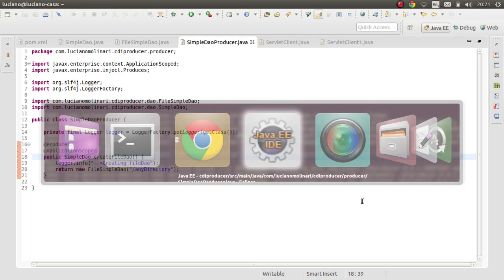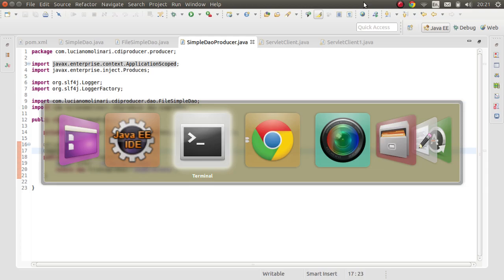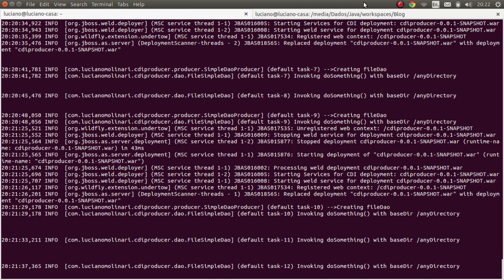So the key takeaway is that the scope annotation needs to be placed on the producer method, not the producer class. That's it for this video — a basic introduction to some key points of using CDI producers. I hope this was useful for you.